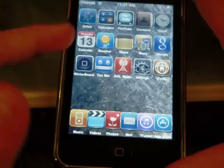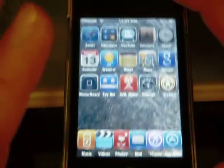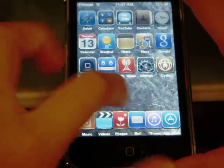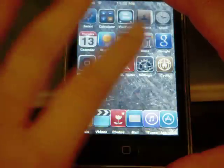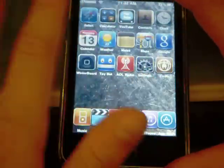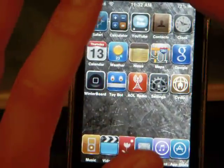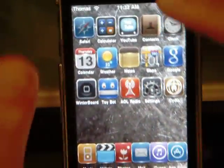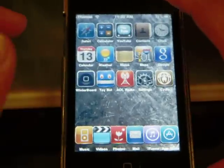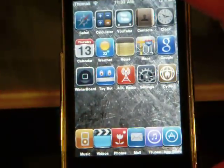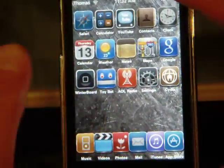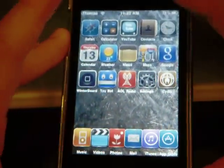If you're wondering what theme this is, I call this the Dino Wood Theme. It's a wood metal background with Dino's icons — none of these icons are mine at all, they're all Dino's. I didn't like the original background because it's a battery drainer, so I went ahead and changed the background. It really looks good. Thanks for watching!